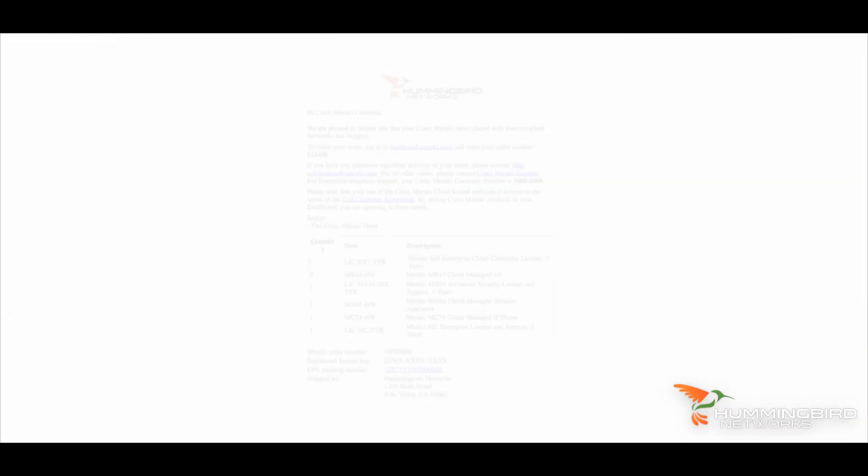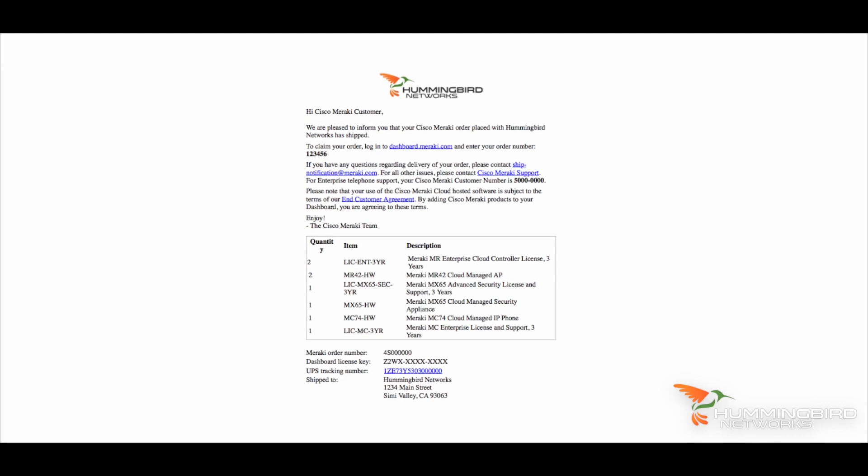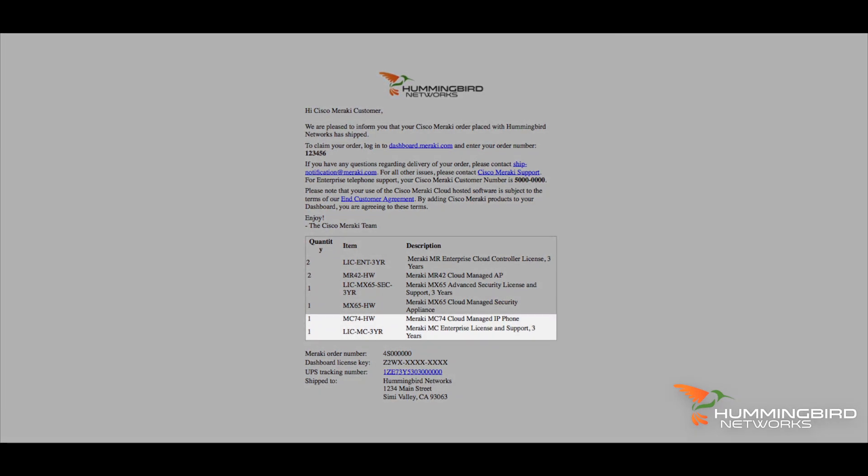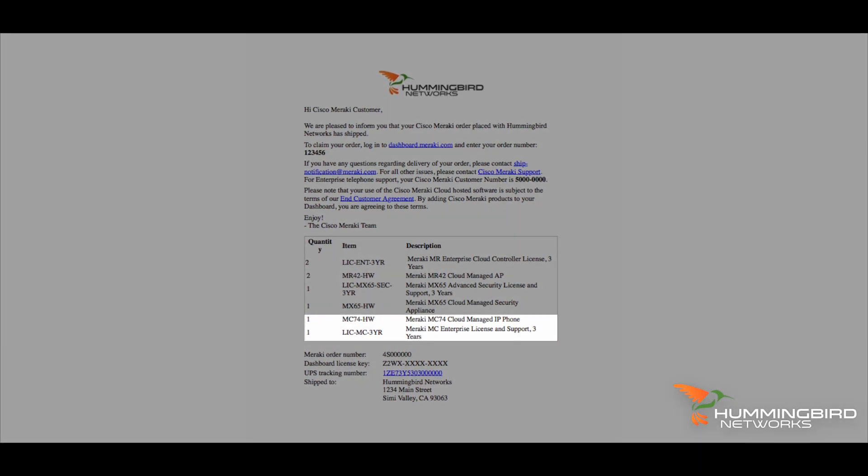To make things easy, your email with your license key will list exactly what's in it so there's no confusion. Once you claim your product and enter your license keys, you can begin the process of ordering phone service and completing the installation.